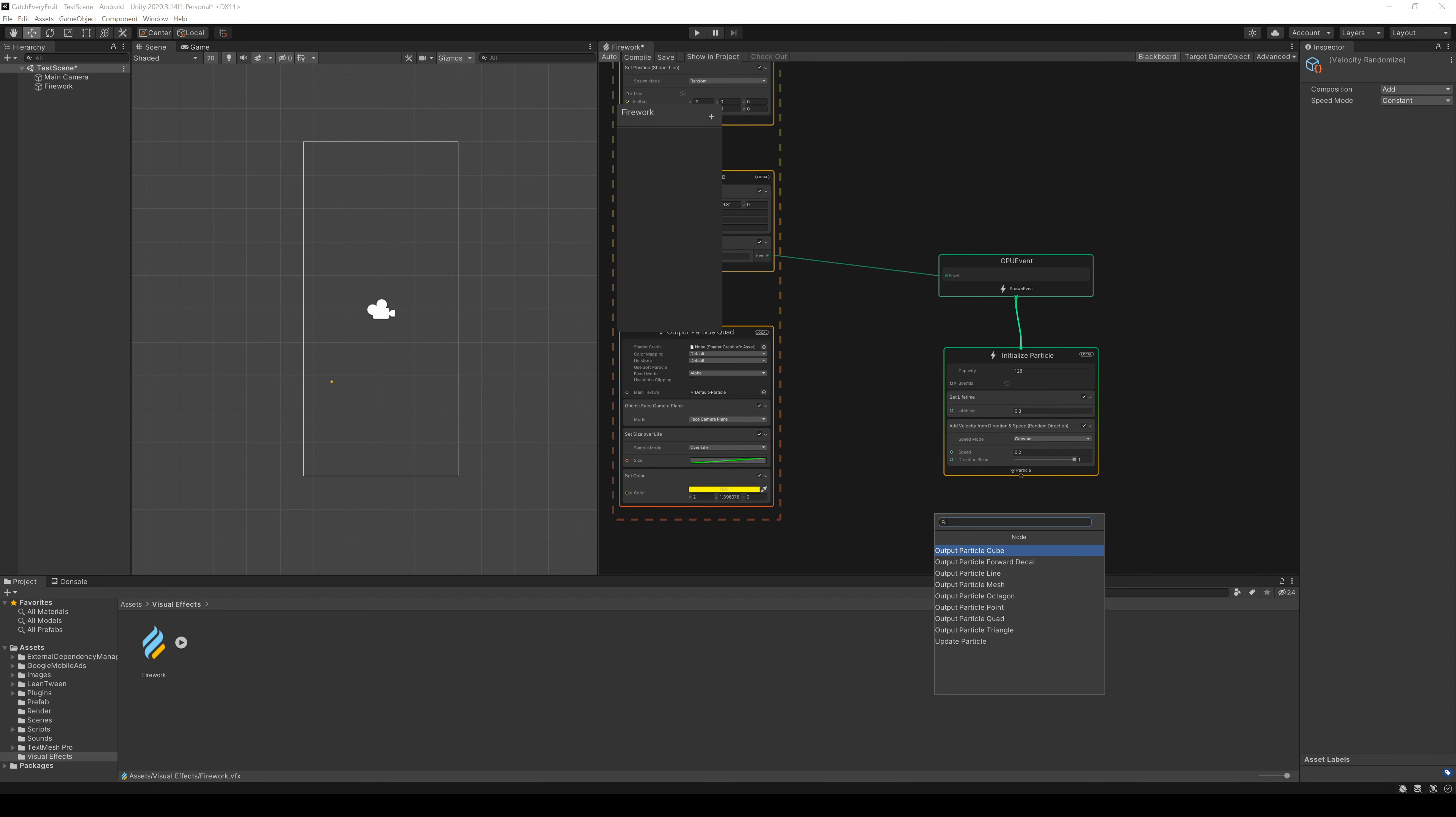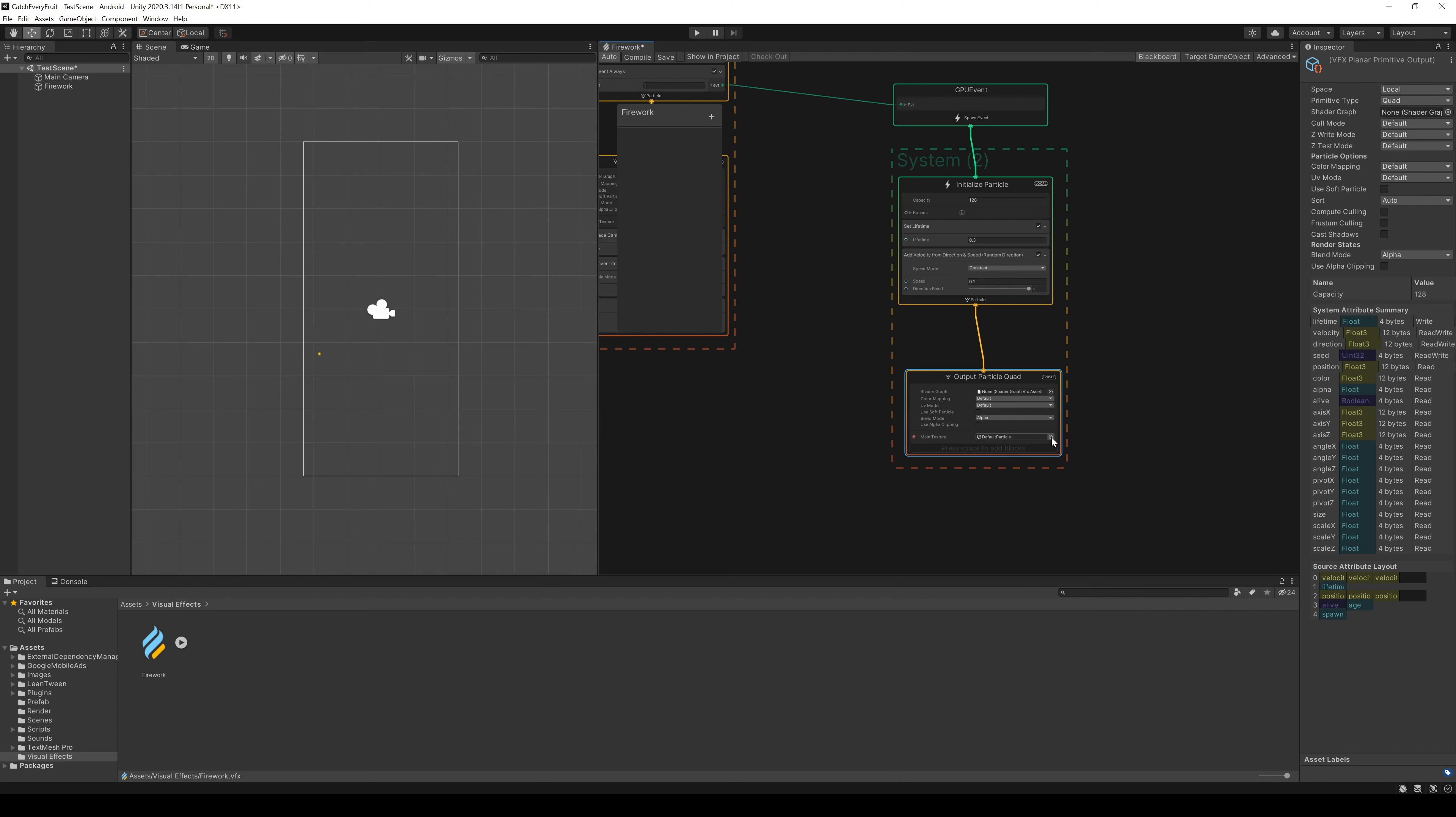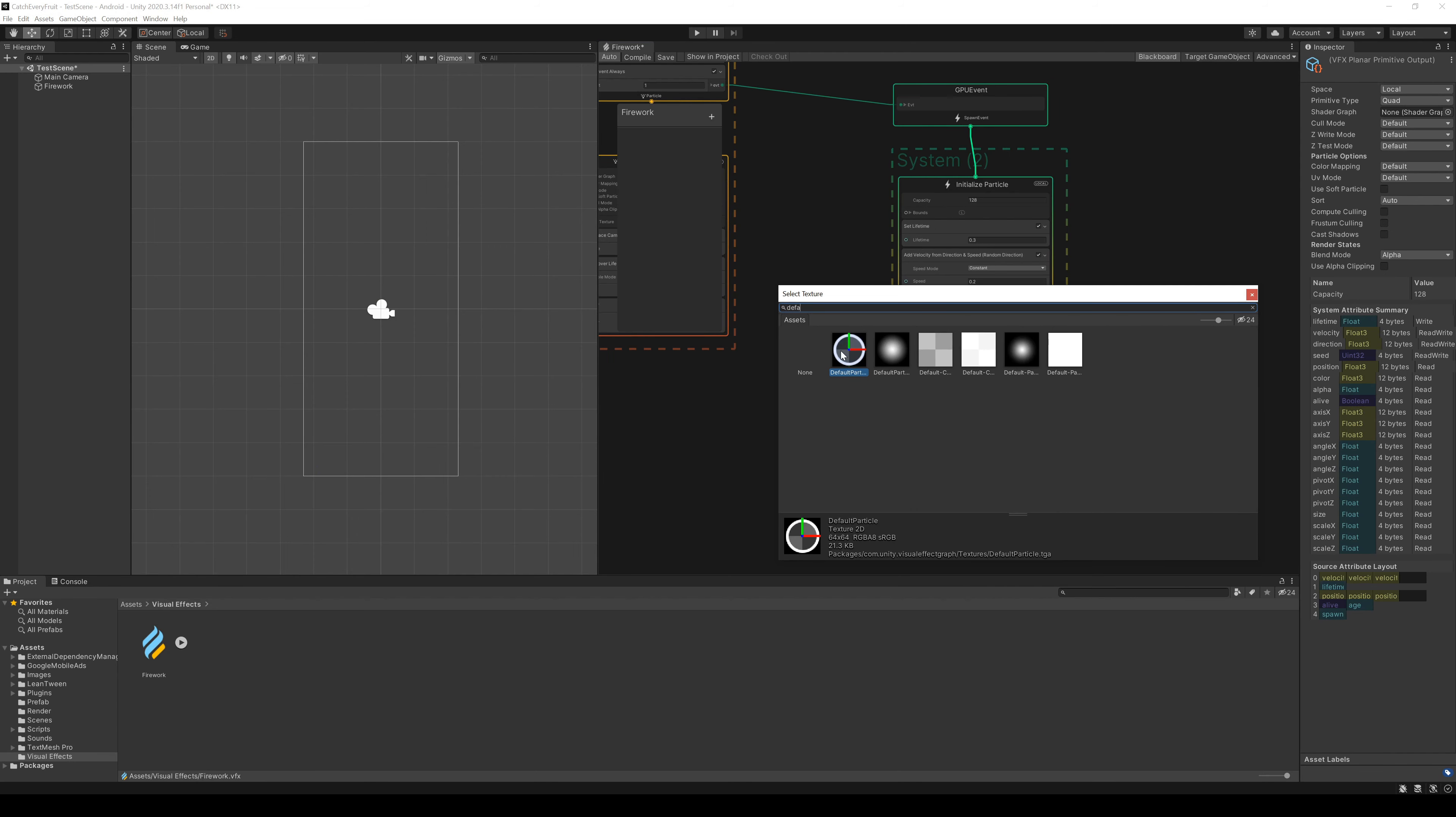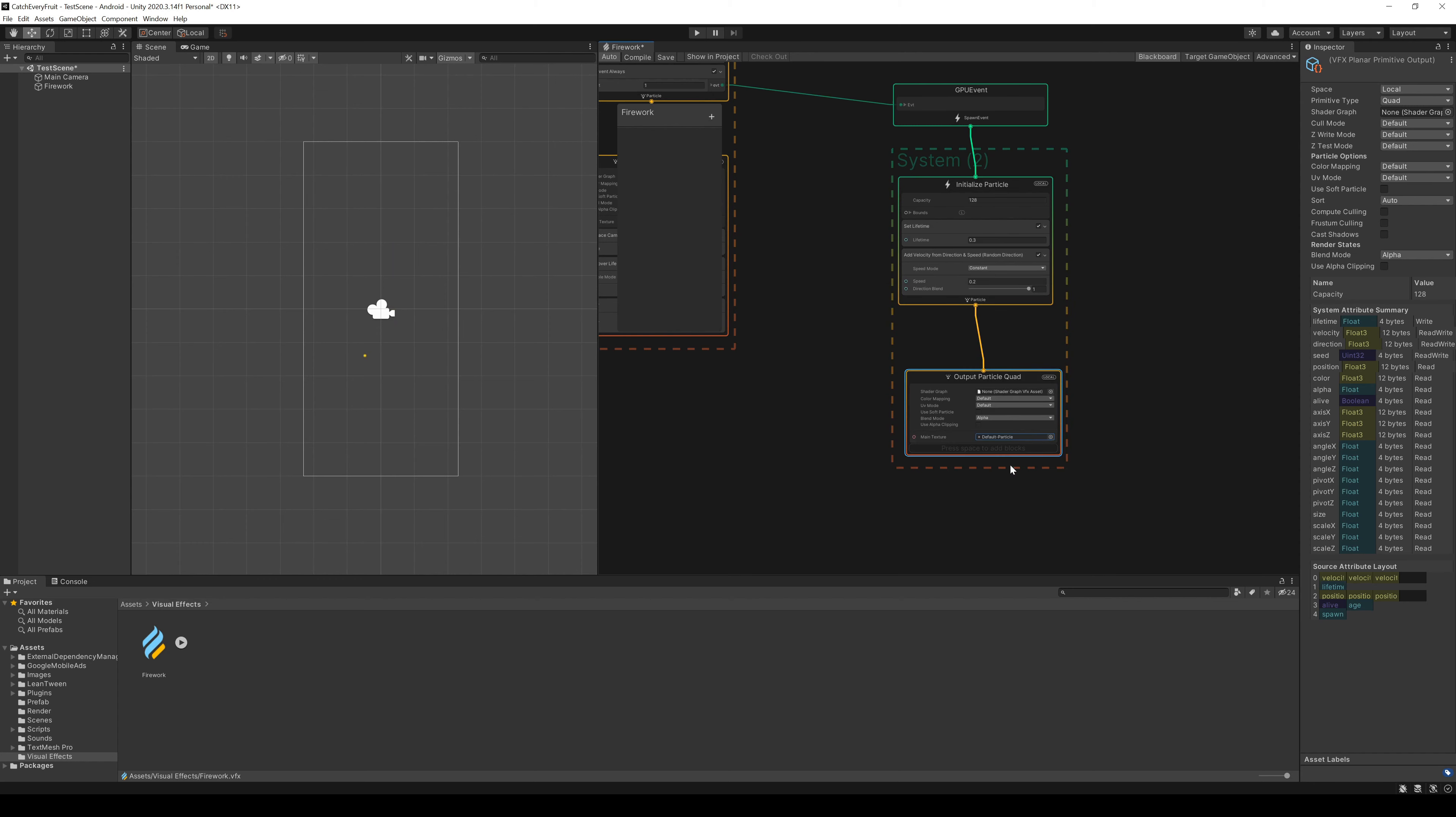After that, we can create the output particle. Here we first change the texture as in our other output particle. Again, we choose the default particle because we can influence this the best.